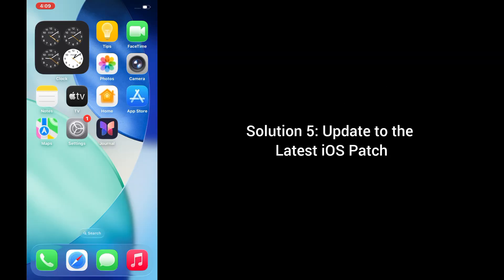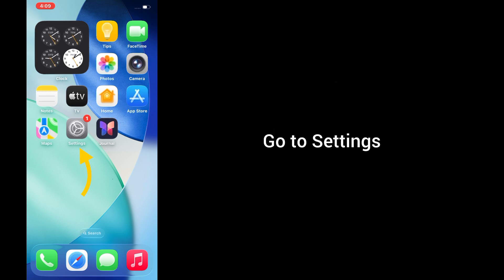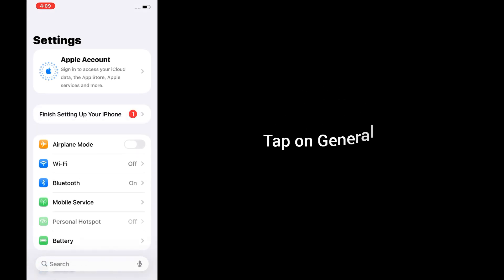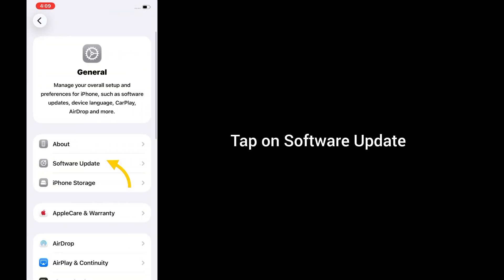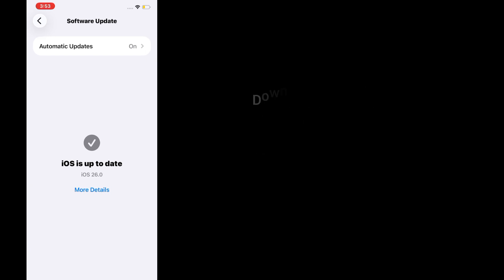Solution 5: Update to the latest iOS patch. If this is a known issue, Apple may have already released a fix. Go to settings, tap on general, tap on software update, and download and install any available updates. And that's it.